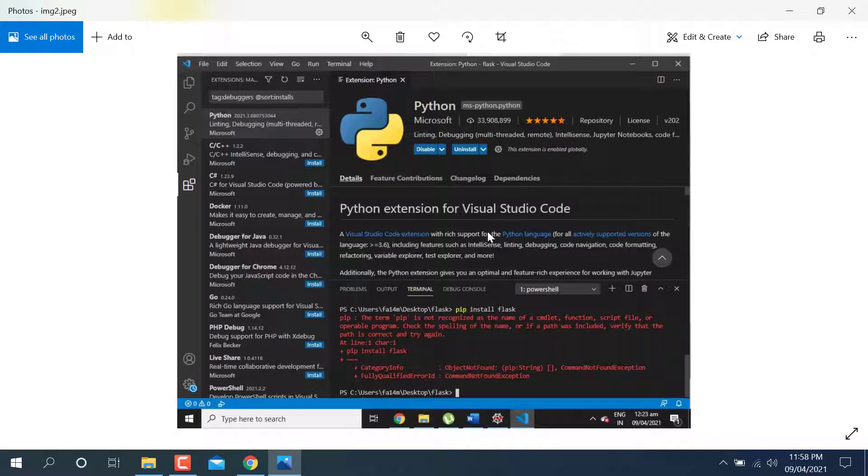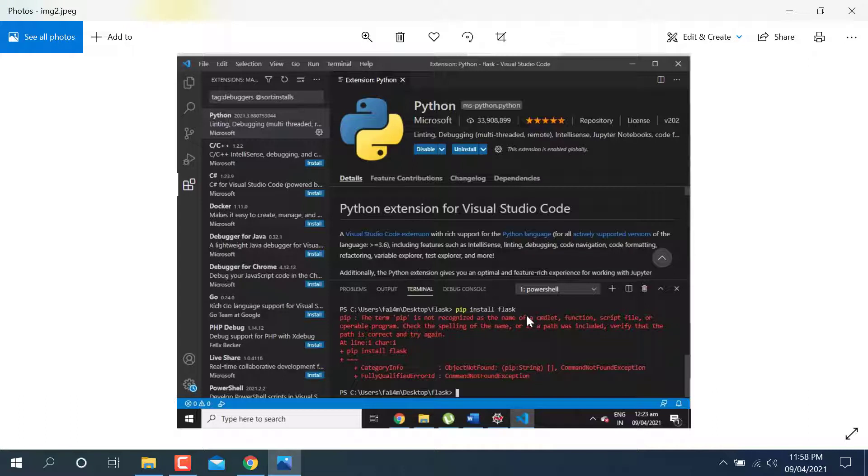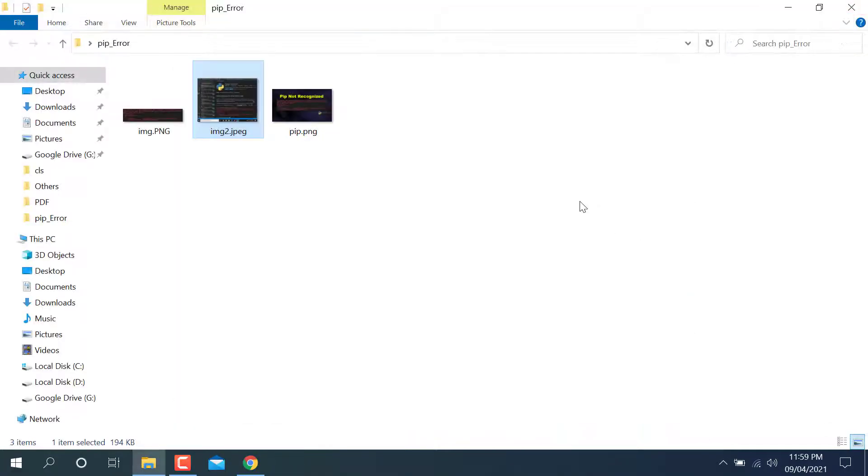Here you can see that when I was running pip install flask, it showed me an error. Pip term pip is not recognized as the same as this one added on while using VS Code. So today I'm going to solve this problem, how we can solve this problem here.